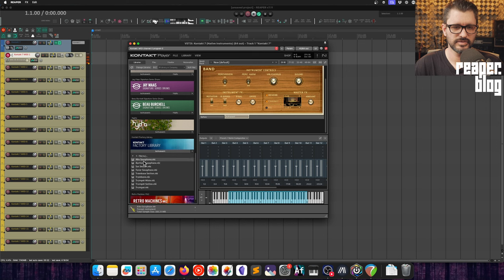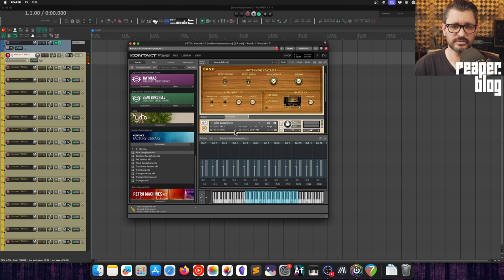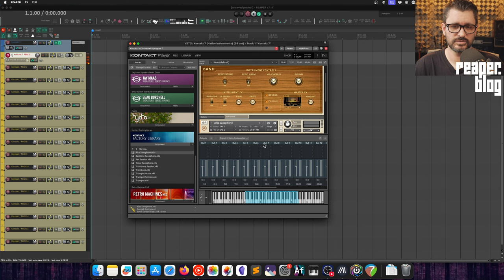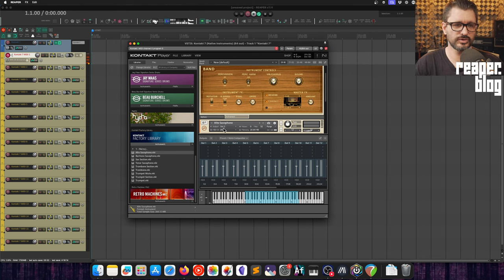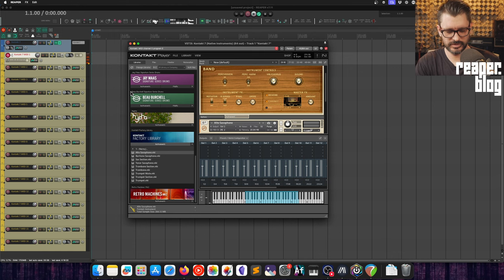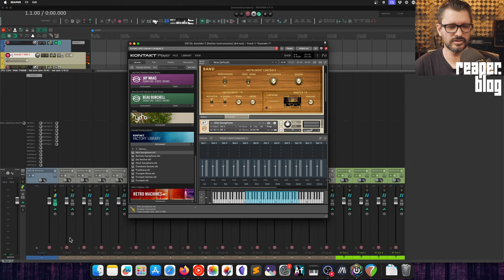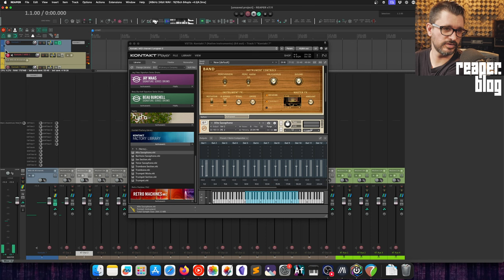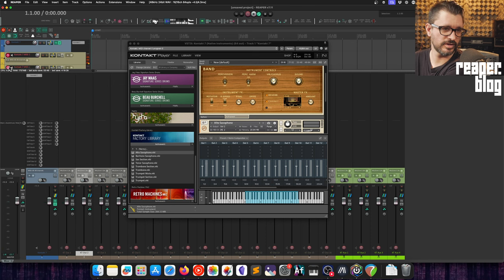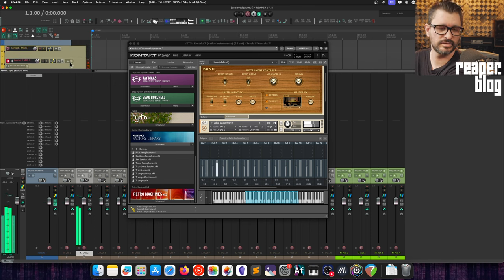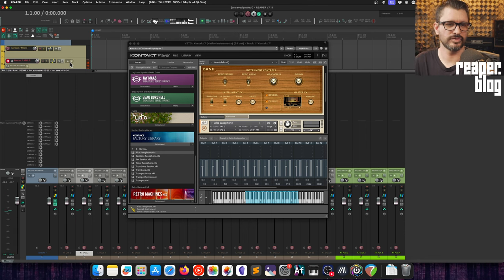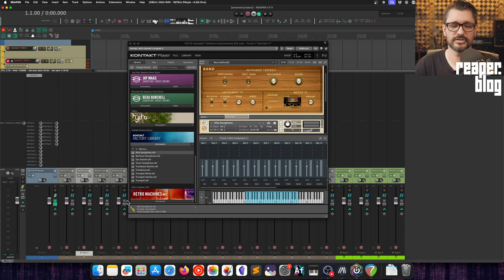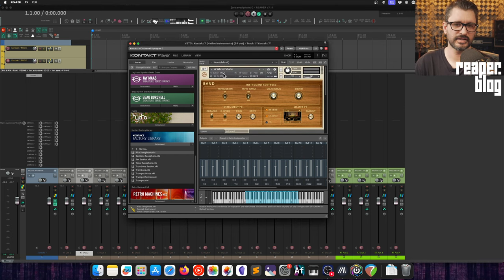If I have another instrument, let's take alto saxophone and I have this on the second channel, I will need to assign this to channel two. I can assign this to output two which corresponds with Kontakt channels three and four but it will receive in the mixer on this track here. So there's the organ, and if I record enable the second MIDI channel there's the saxophone and it's coming out in a different channel in the mixer.